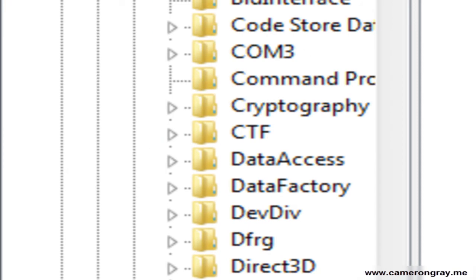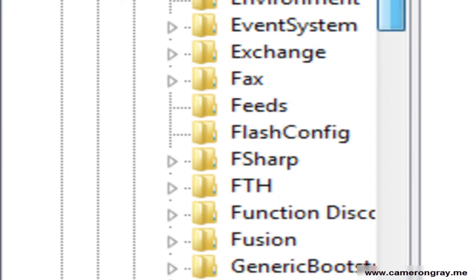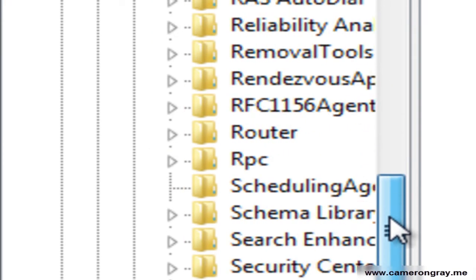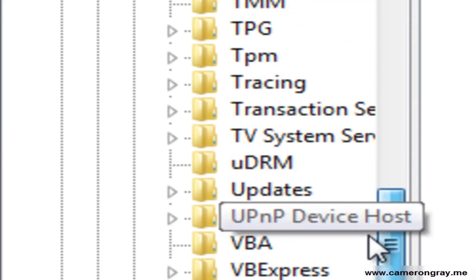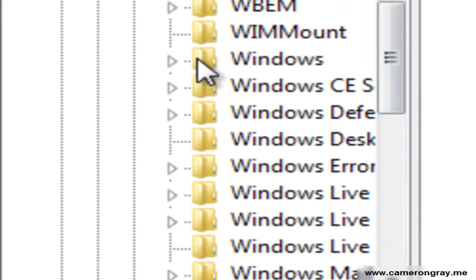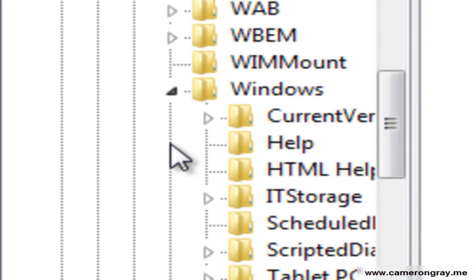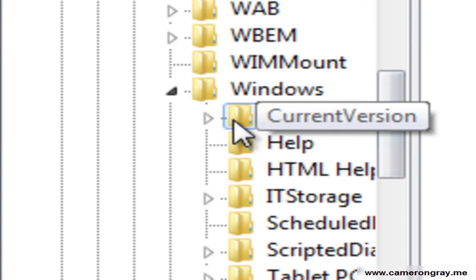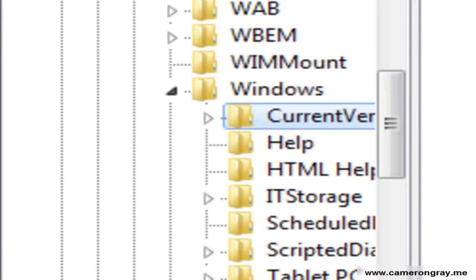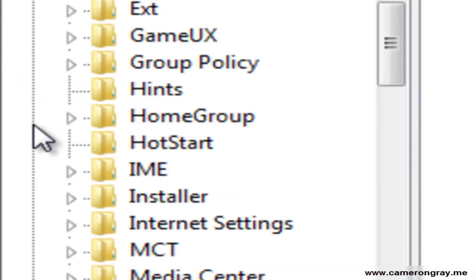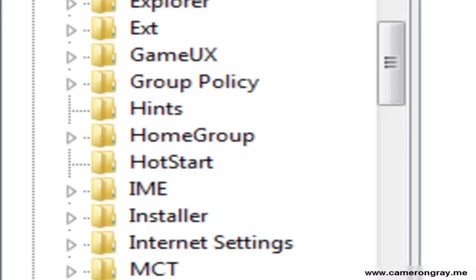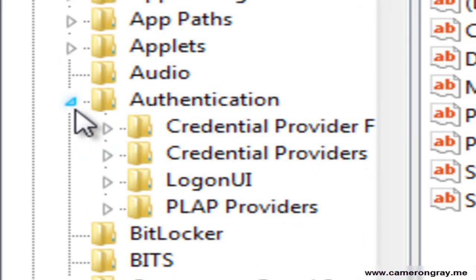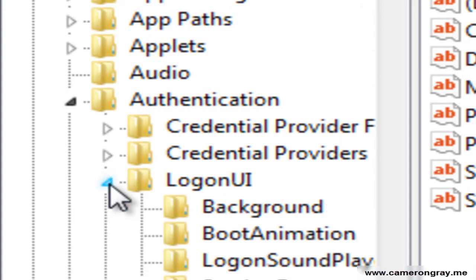Scroll right down again and find Windows. There's your Windows one. And now scroll again down to Current Version. Click the arrow again. I'm clicking the arrow every time to expand it. Now go down to Authentication. And then go into LogonUI. And then down to Background.